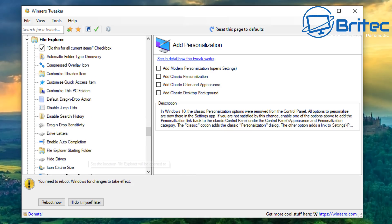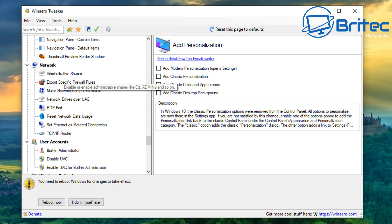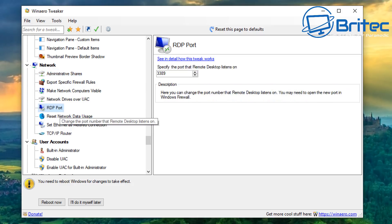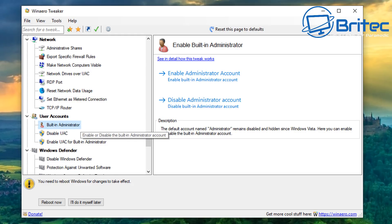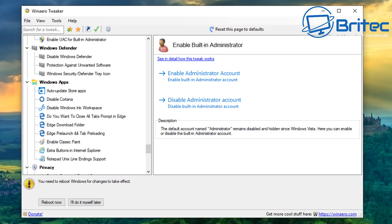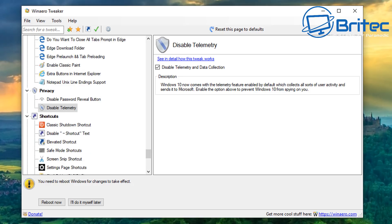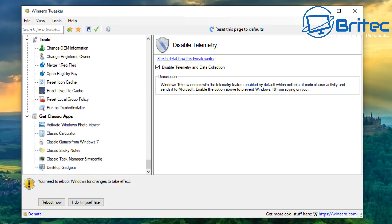In Settings and Control Panel you can add personalization and other features. File Explorer is packed with lots of tweaks. There's a network section for administrative shares, RDP port changes, reset network data usage, and TCP/IP router settings. Built-in Administrator settings let you enable or disable UAC. There's Windows Defender, Windows Apps, and a privacy section with options to disable telemetry and other privacy-related settings.